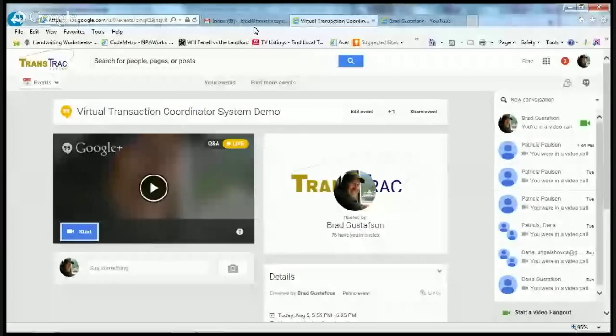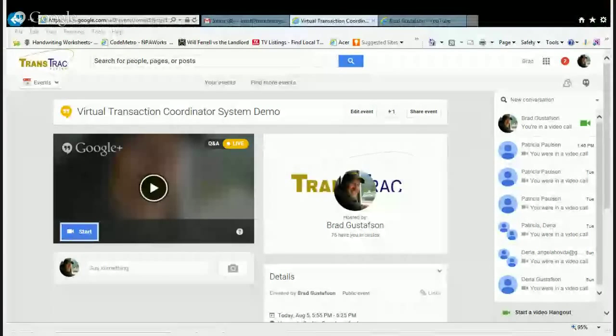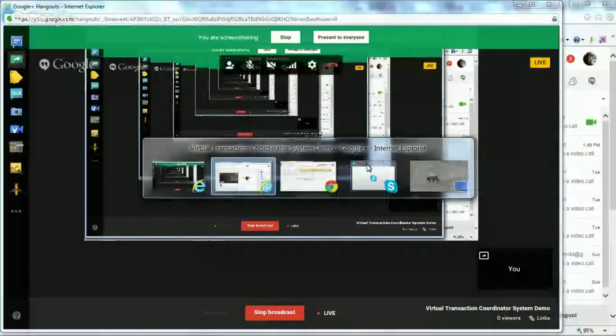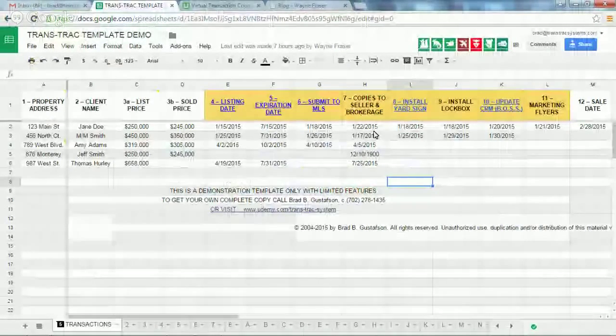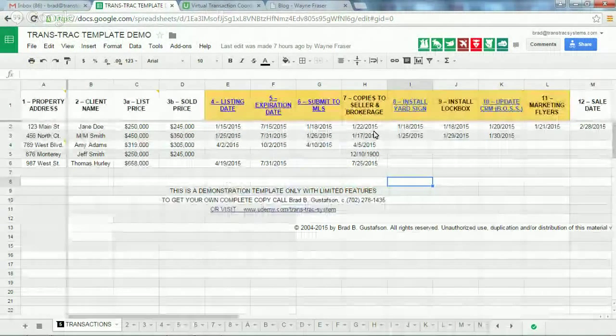Let me show you what that is. I'm going to share a screen with you — here we are. This is the Trans Track demo. Please take a look at it.